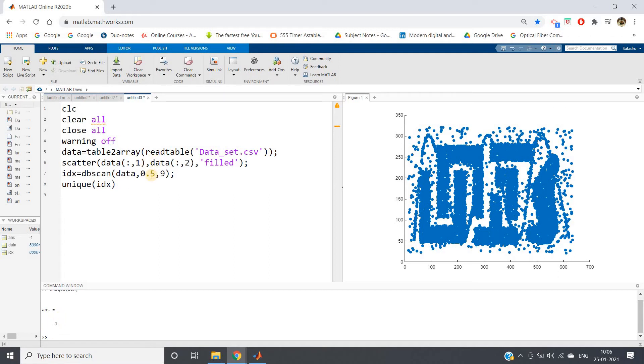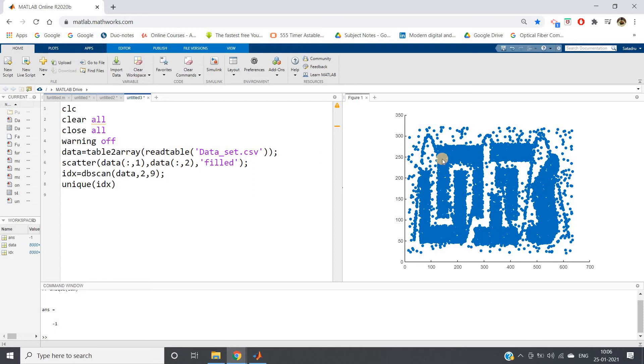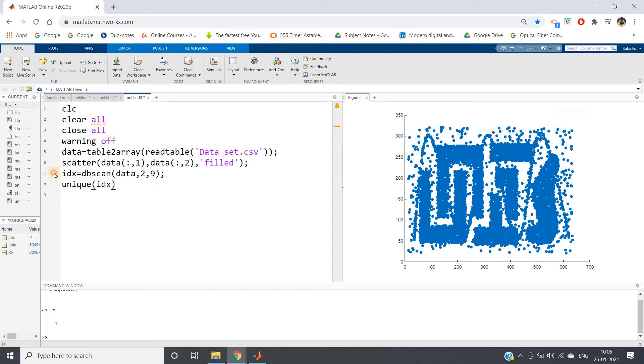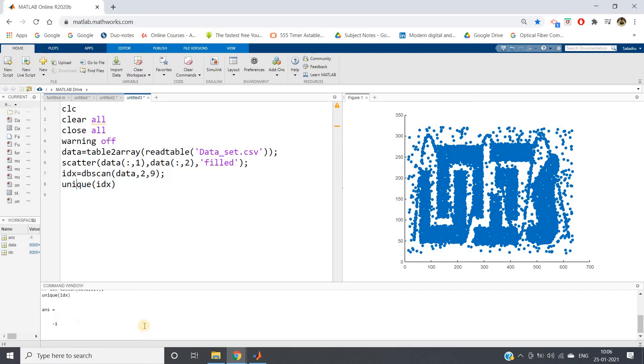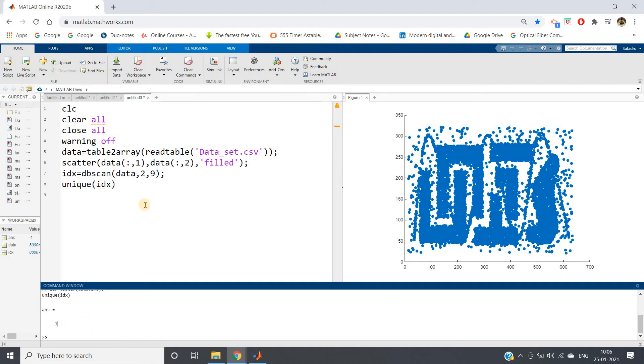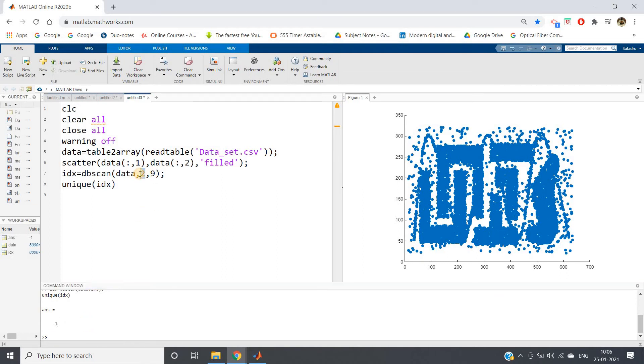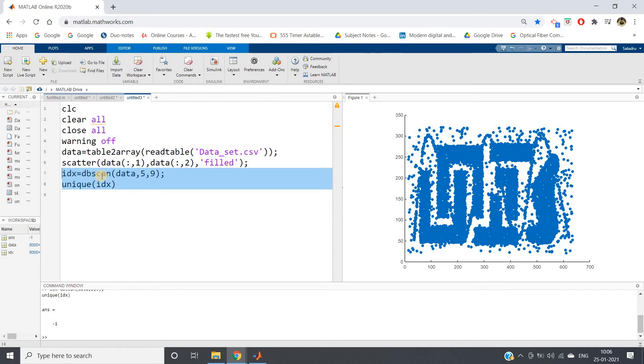What we can do is increase this radius. I'm increasing the radius to two. Inside a bigger circle, let's check whether nine points are coming or not. I'll be running this same part, and again we're getting minus one. This is also not fulfilling the criteria. I'm making this time as five.